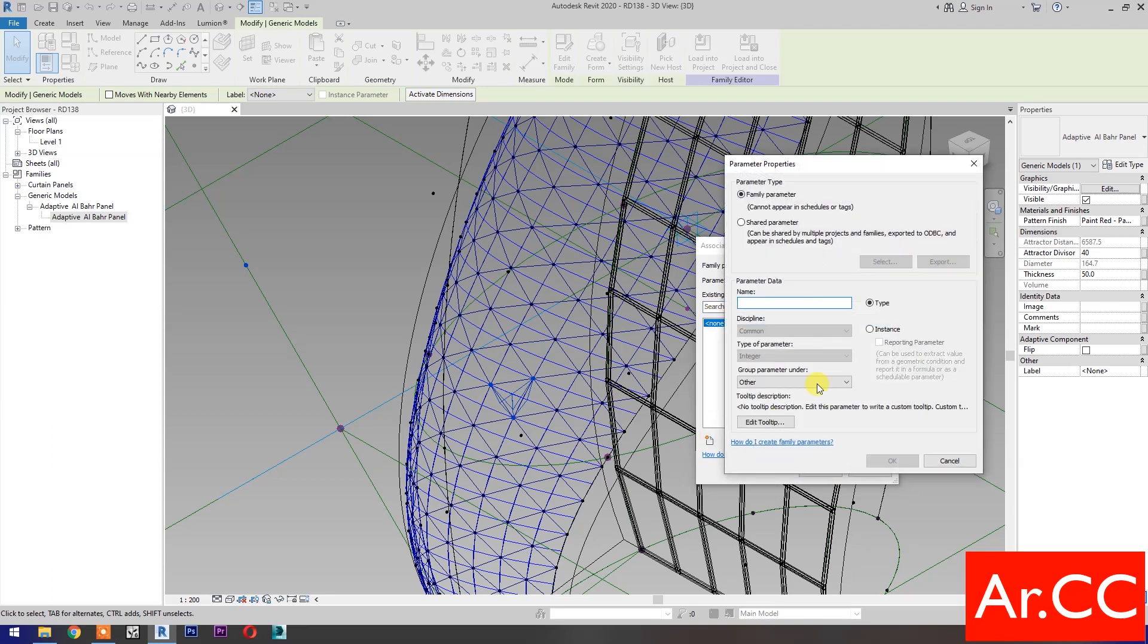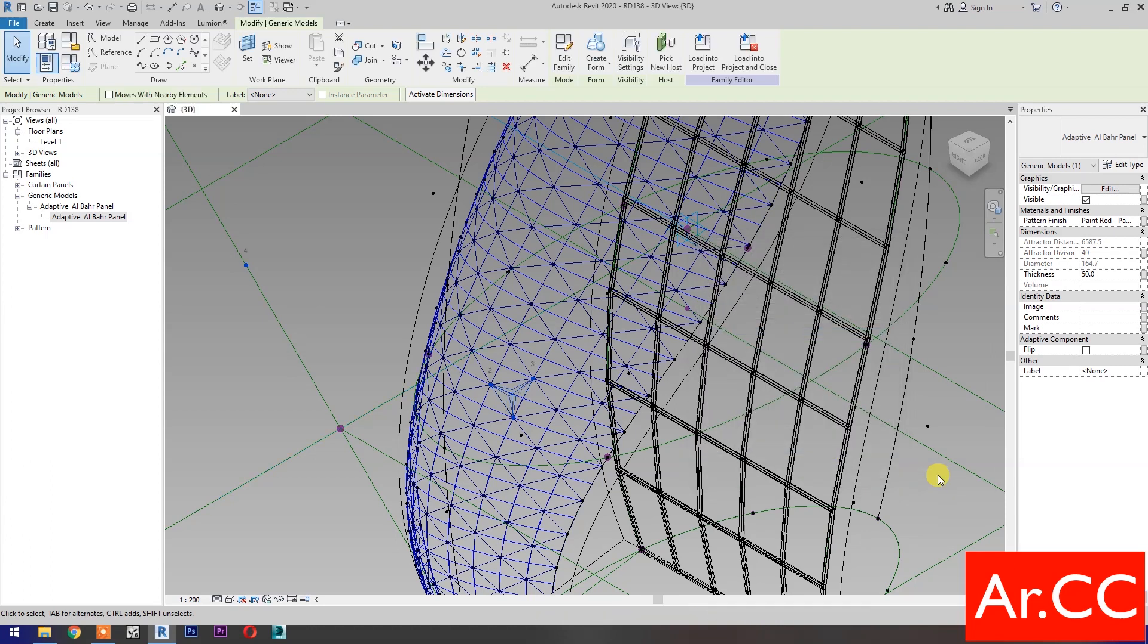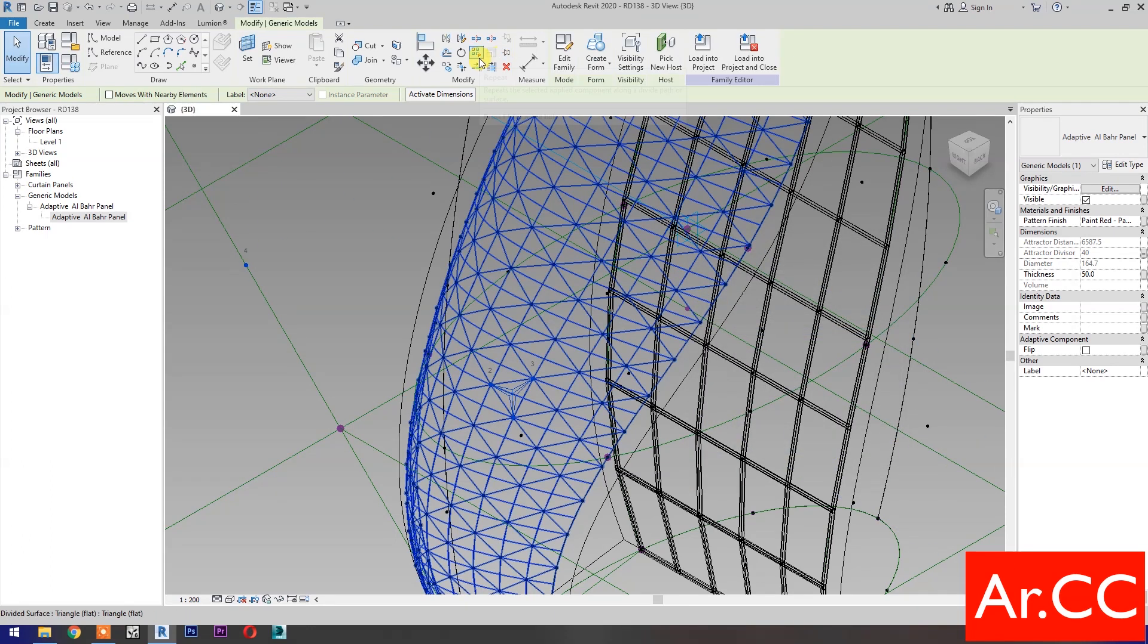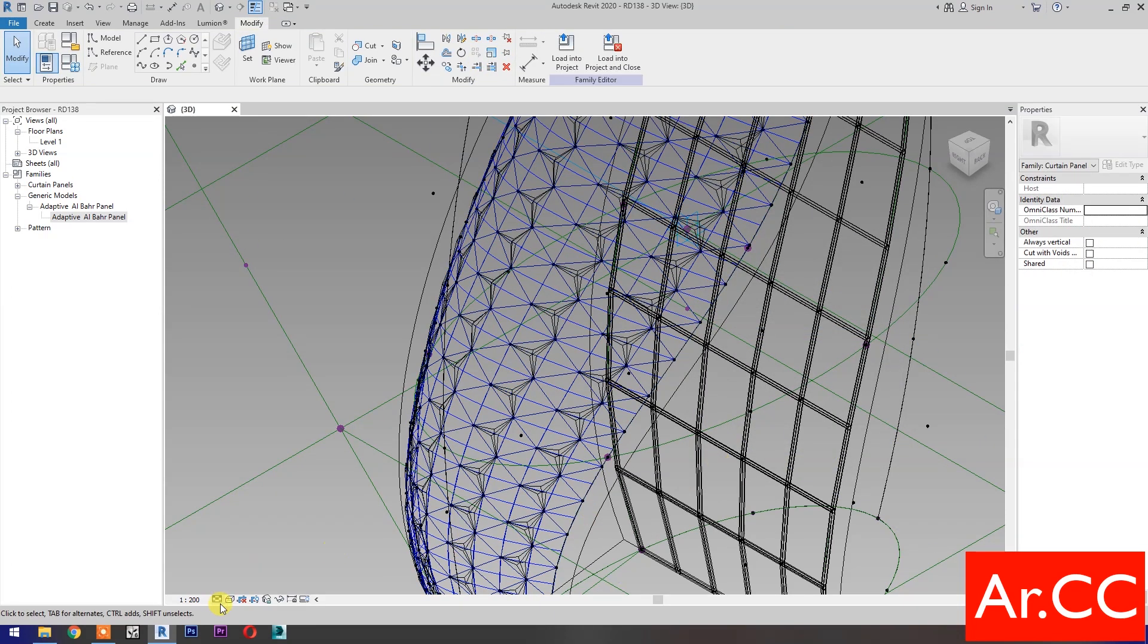Select new parameter. Select instance. Name it attractor divisor. OK. Then select the repeat. Perfect.